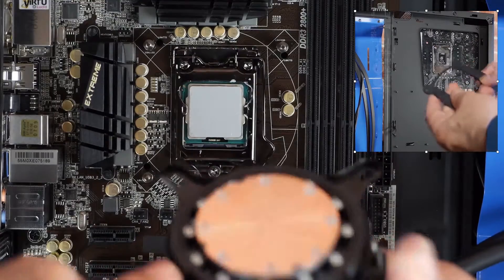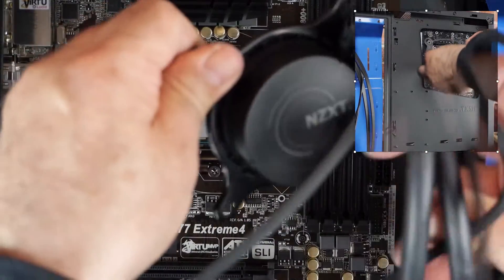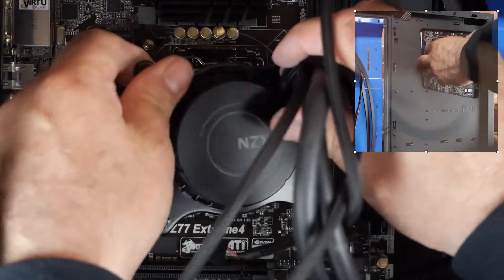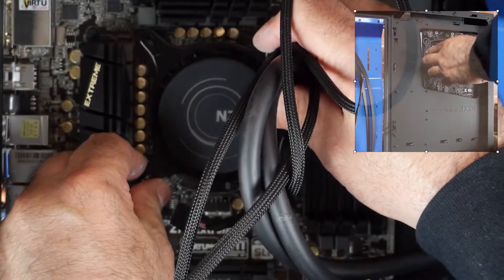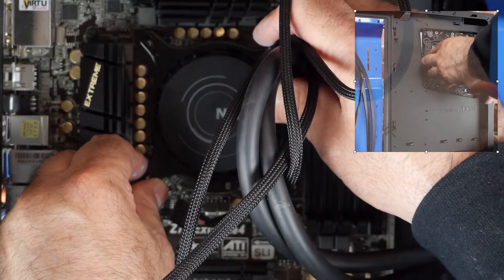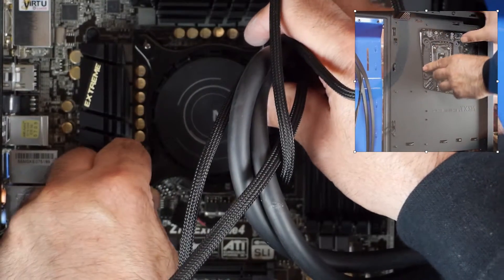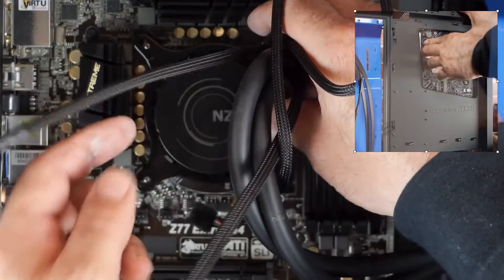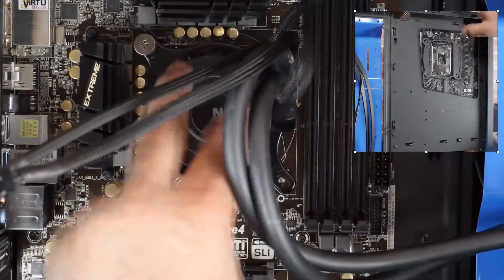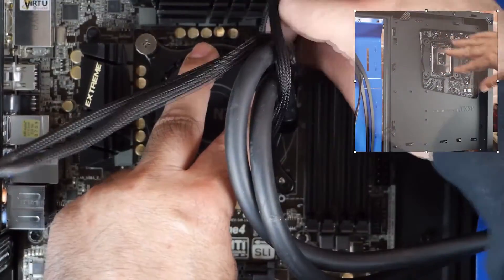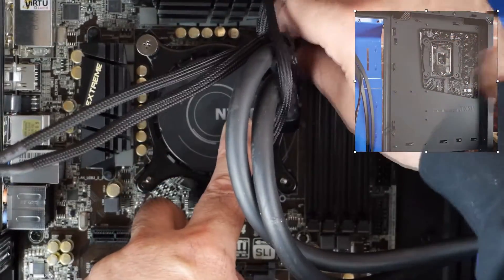Installing the CPU cooler is easy. The cooling block and the pump just slip down over the screws in the backing plate. And then you just tighten down the thumb screws.